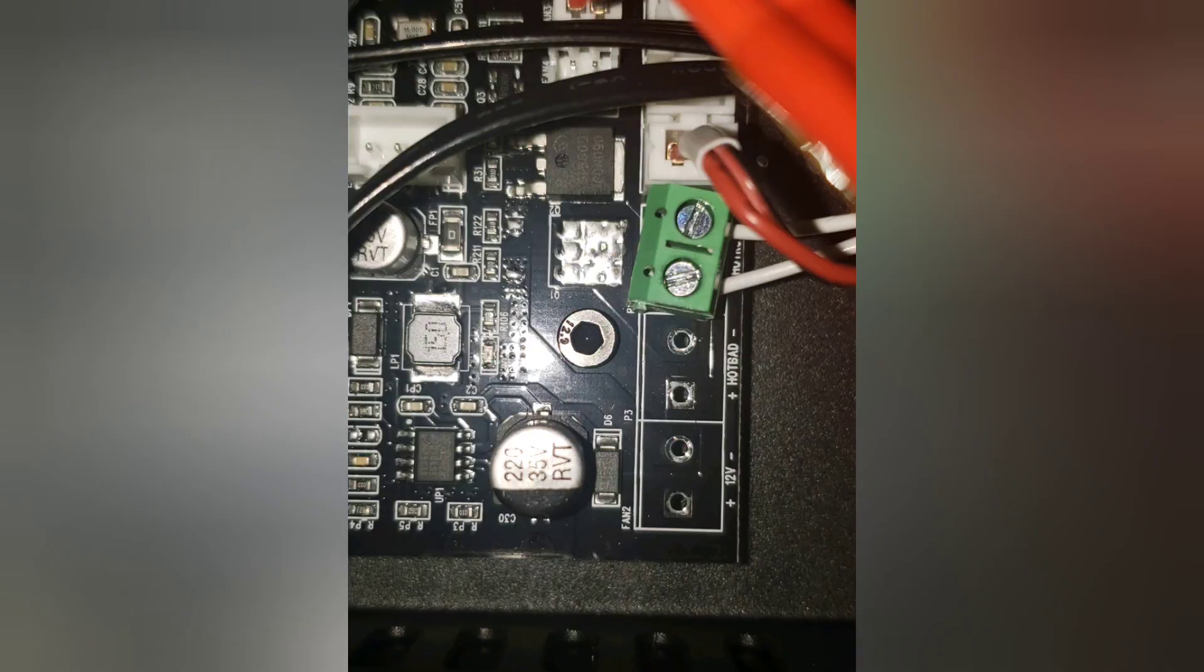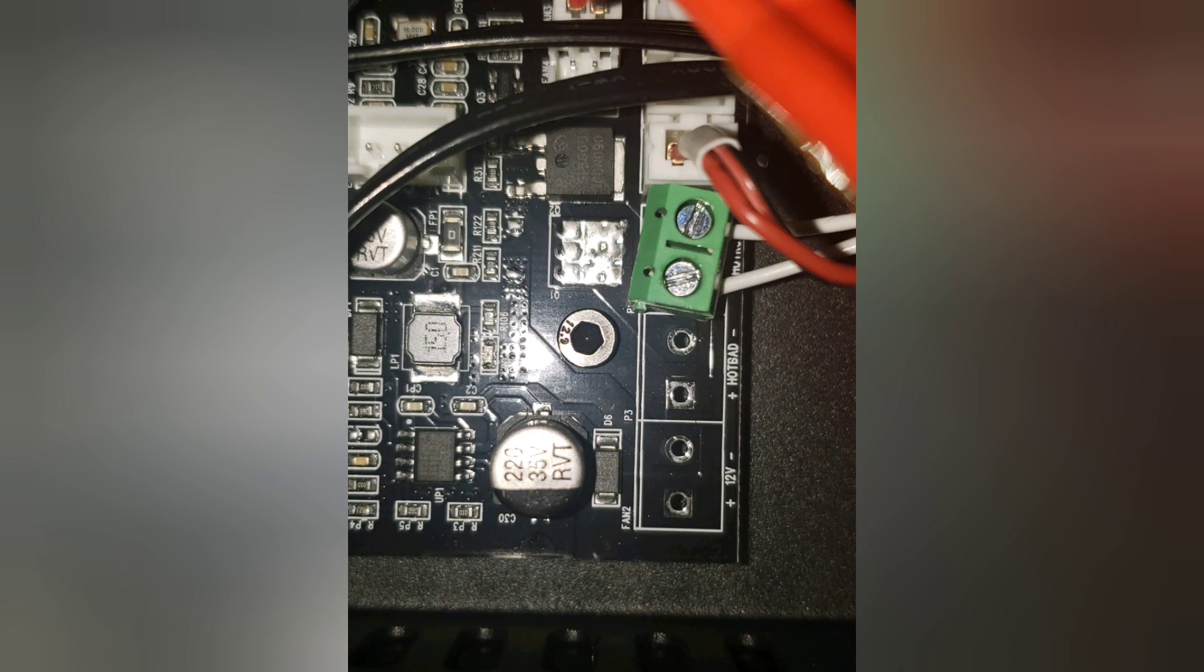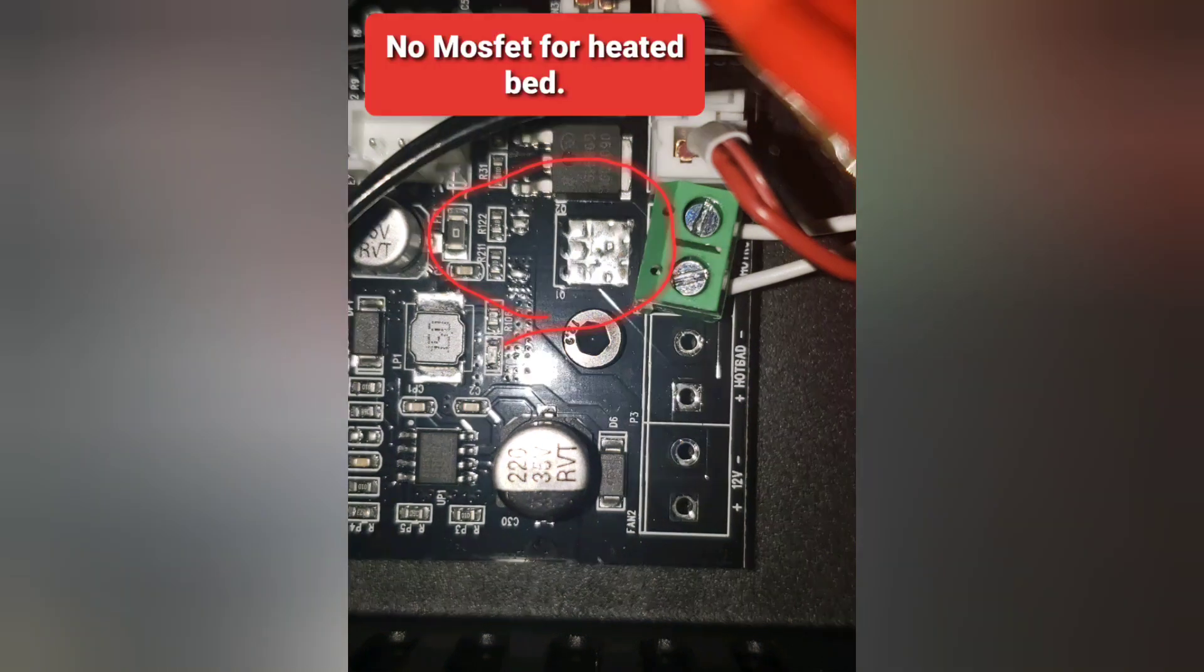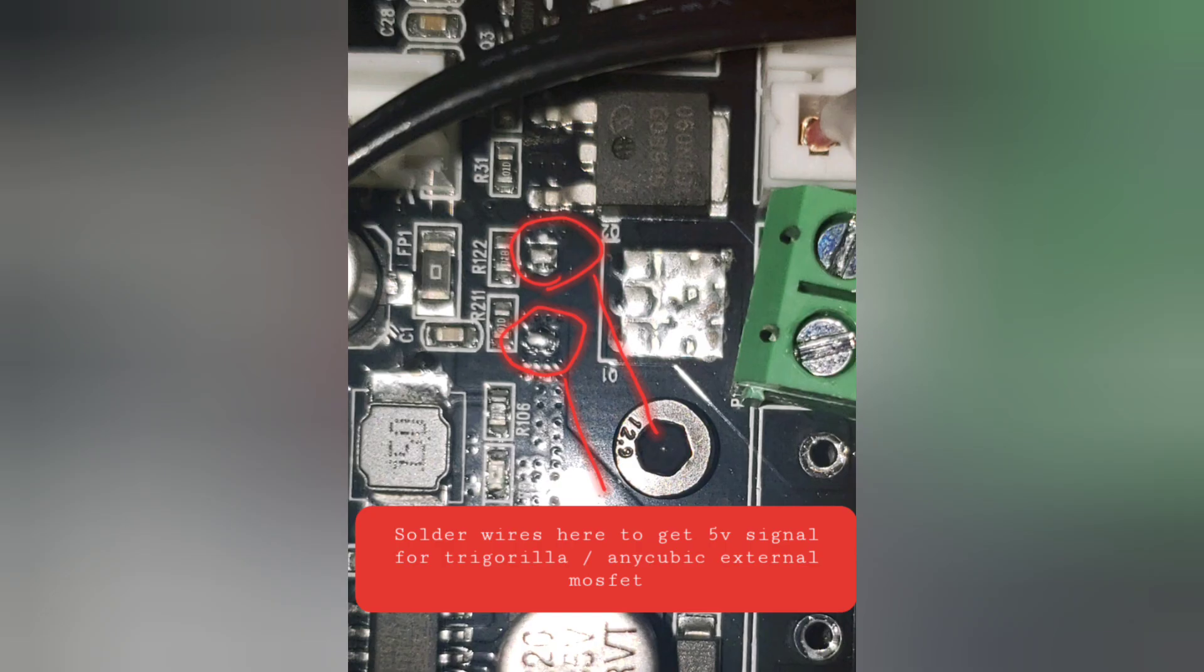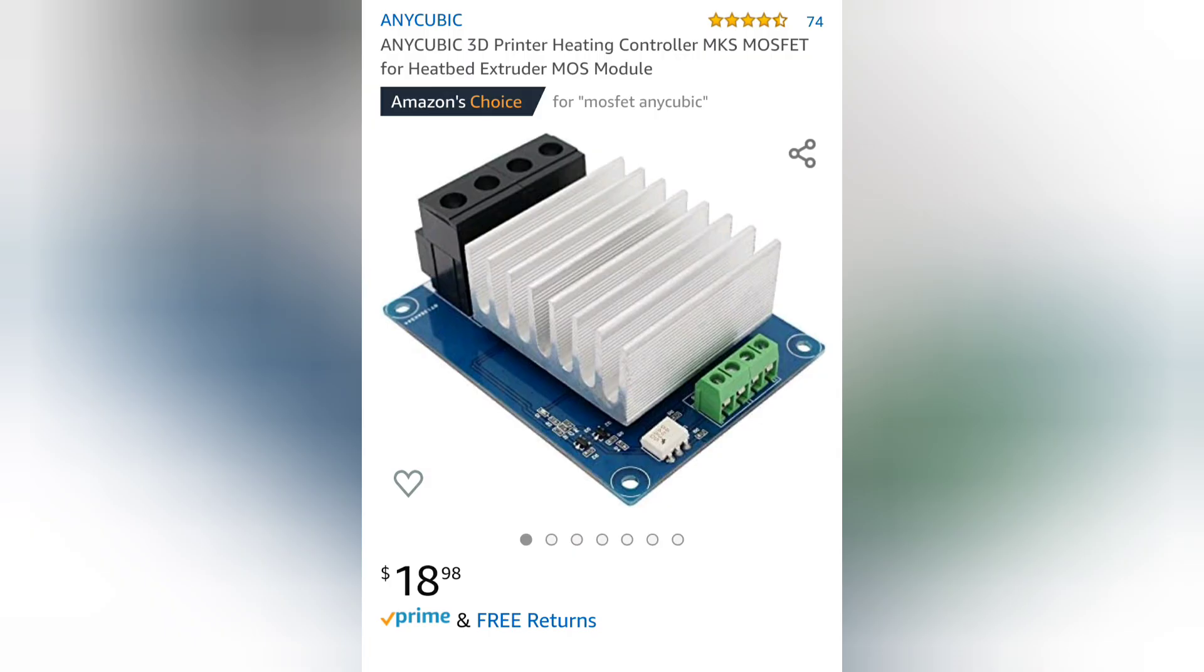Before we end this, I just wanted to show what's going on on the board. So you'll be able to see, circled in red here, there is a spot where a MOSFET could be soldered on. That would make the two pins active for the heated bed. But you won't be able to power it with the stock power brick. So if you solder wires to those two terminals circled in red, you'd be able to activate this Anycubic or Tri-Gorilla external MOSFET controller. It does accept a 5-volt signal.